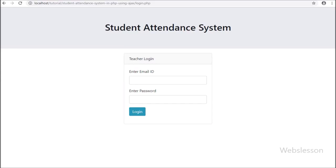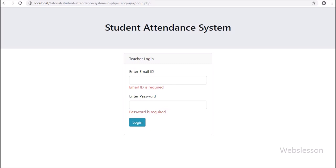Hello friends, from this video tutorial we are going to start making a small project like a student attendance management system in PHP script by using AJAX with jQuery, Bootstrap 4, Data Table Plugin, and MySQL Database.